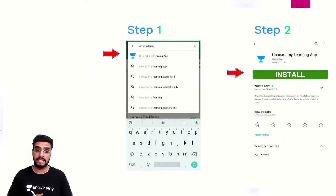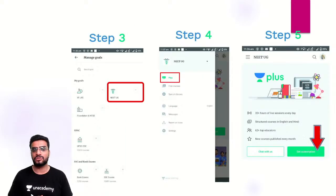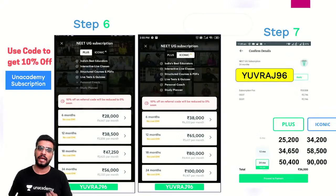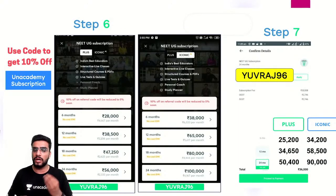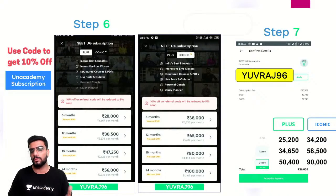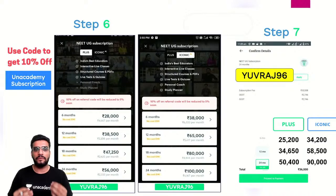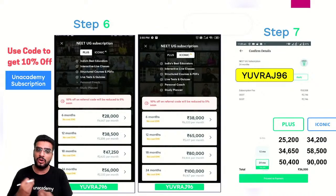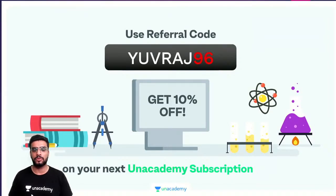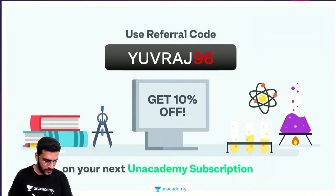Agar aapko Unacademy ka subscription lena hai, to pehle Unacademy Learning app download karke install kar lo. NEET UG select karke Plus pe jao, phir 'Get Subscription' pe jao. Aapko Iconic aur Plus ke packages dikhenge — Iconic really amazing hai, thoda cost hai, lekin Plus bhi bahut achha aur affordable hai. Mera code 'Yuvraj96' lagane par aapko 10% discount milega.